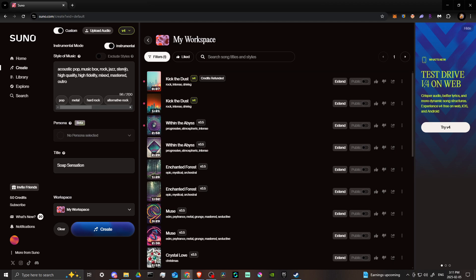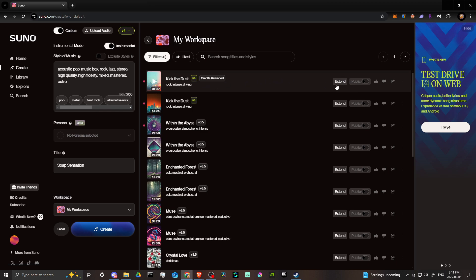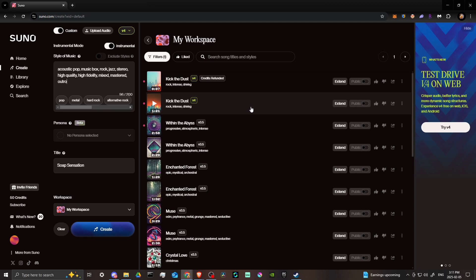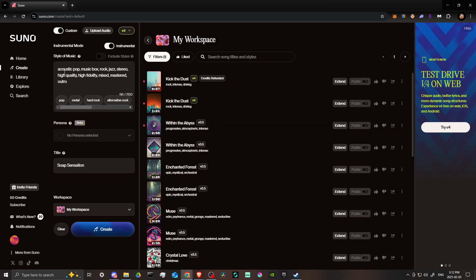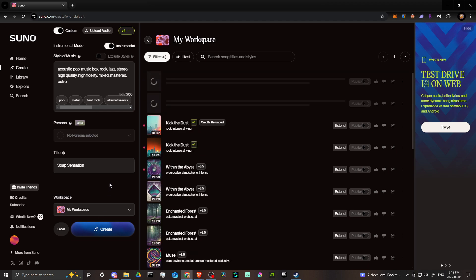Another useful keyword is 'outro,' meaning the end of your song — you're telling Suno you want the song to have a proper outro. The reason for this is that sometimes Suno will create a song and then cut it off abruptly at the end. You can use the Extend function to fix that, but adding 'outro' helps prevent it in the first place.